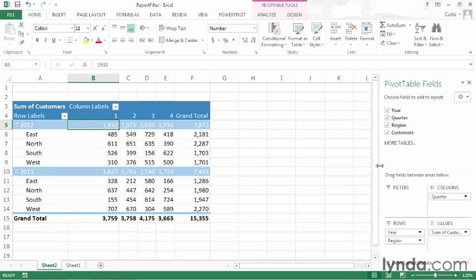But let's say that I don't care about the year. I know that the data is from 2012 and 2013, and all I care about are the totals. Well, the first thing I can do is remove year from the rows area, but where do I put it?